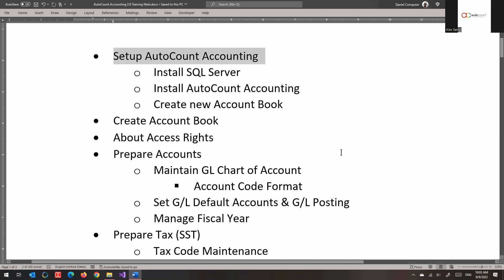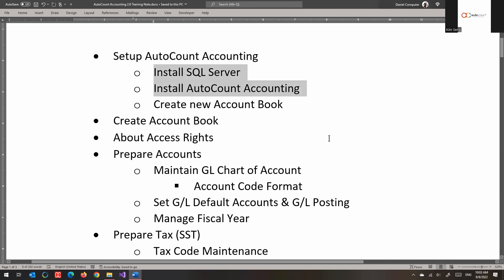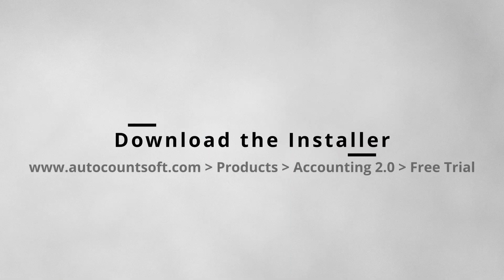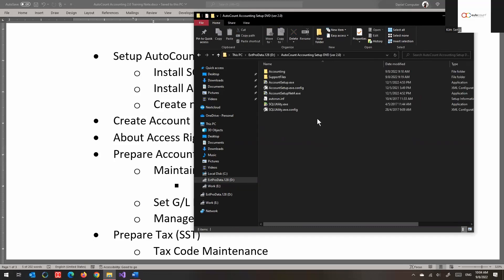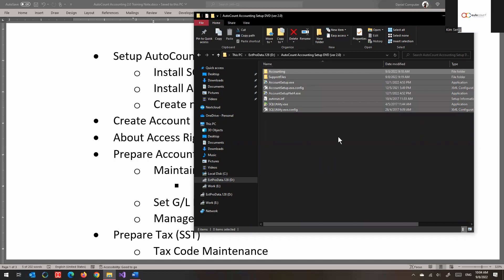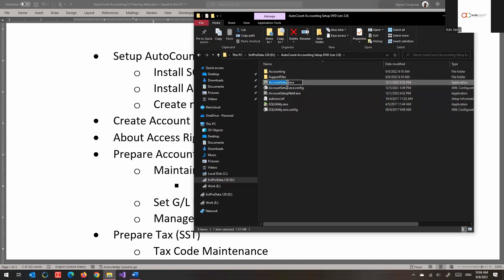Before we start, we need to set up AutoCount Accounting. If your computer hasn't been installed yet, these are the things needed: install SQL Server, install AutoCount Accounting, and then create the account book. First you need the installer — nowadays it's passed around with a USB key, like when an implementer sets up the system the first time. Or you receive a DVD from AutoCount to use for installation. This is the content inside the DVD, and usually it will auto-run when you insert it.